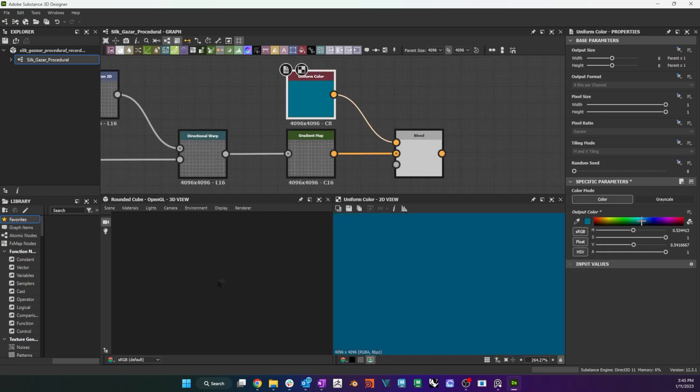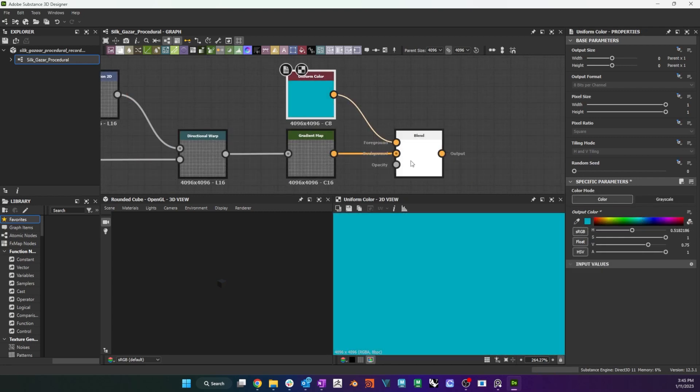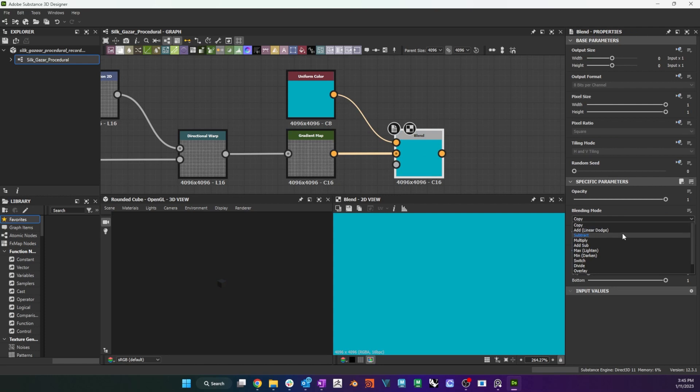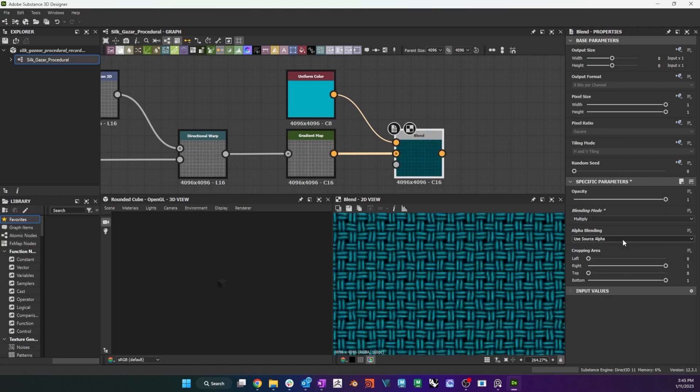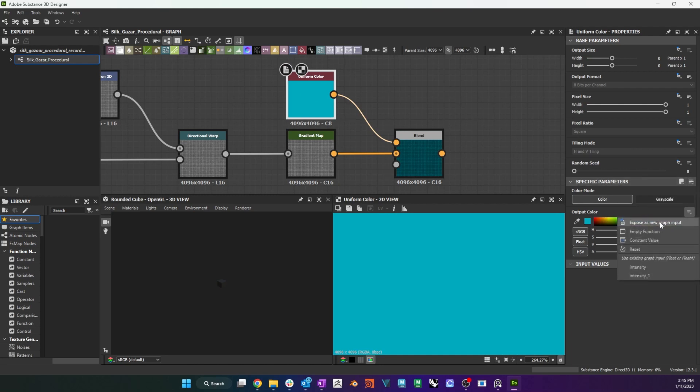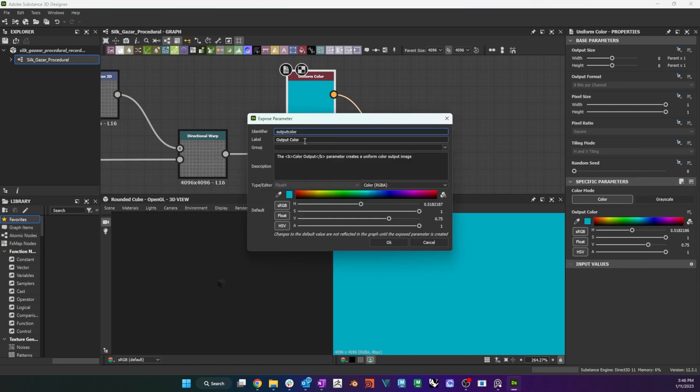Now, to derive a color map from this, I connect a gradient map node to convert my grayscale weave to color, and then blend it with a uniform color in multiply mode. I expose the uniform color as weave color, and connect the blend to my base color output.